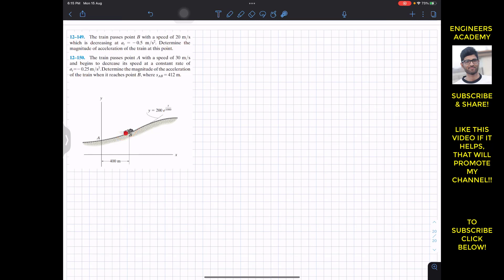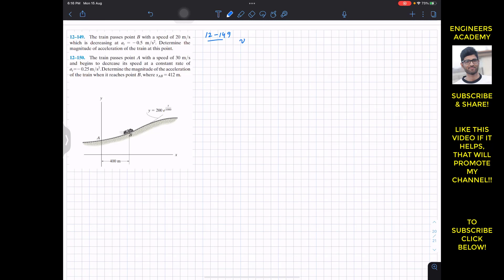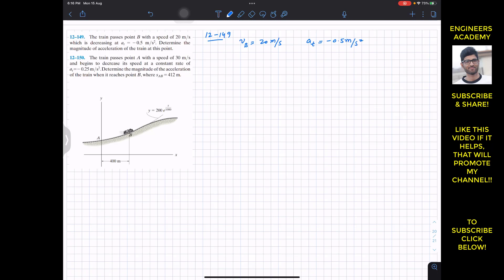So the solution of problem 12-149: we are given the velocity of the train at point B, which is equal to 20 meters per second, and the tangential acceleration is given as minus 0.5 meters per second squared. Now we have to find the magnitude of the acceleration, which can be determined using the Pythagorean theorem.